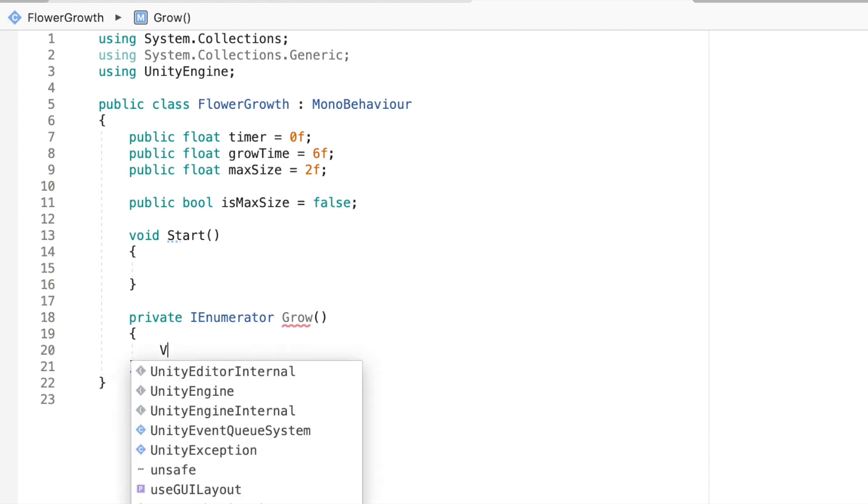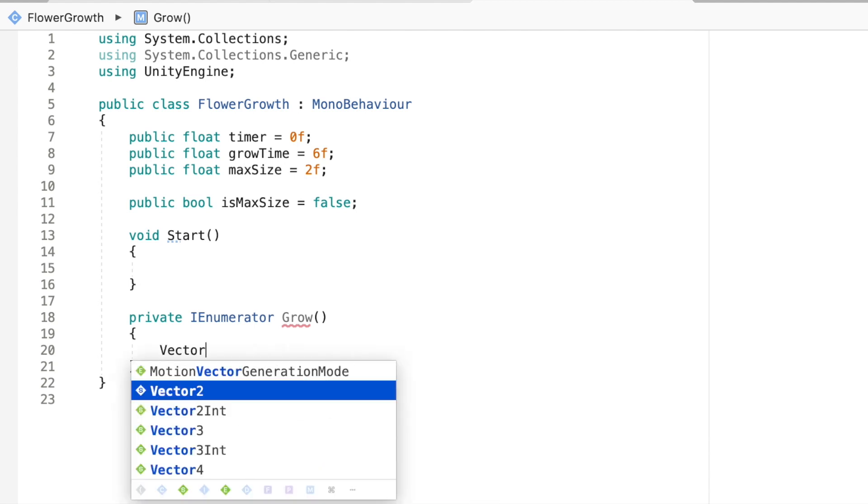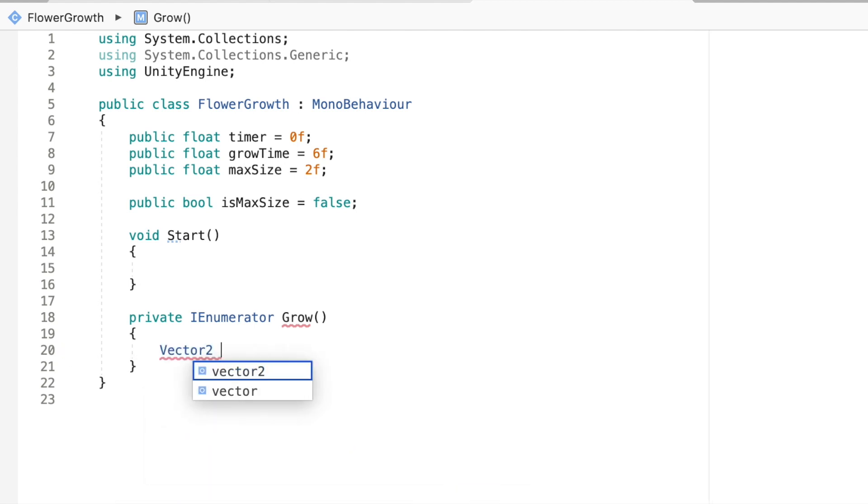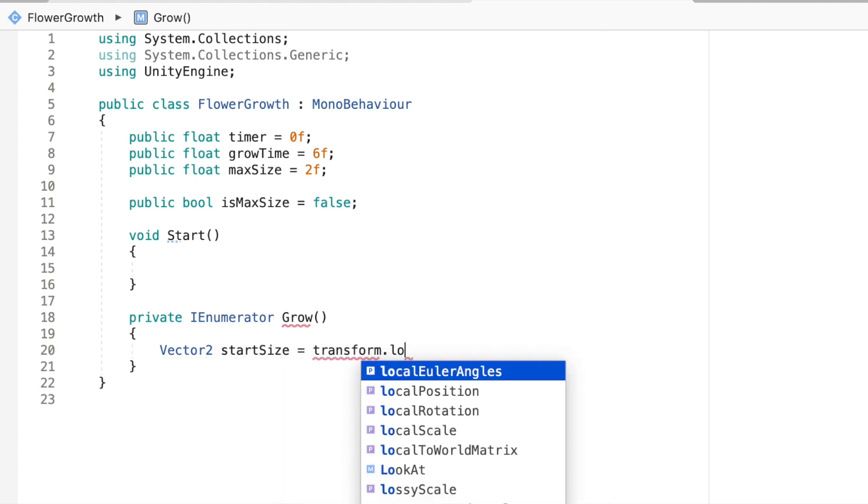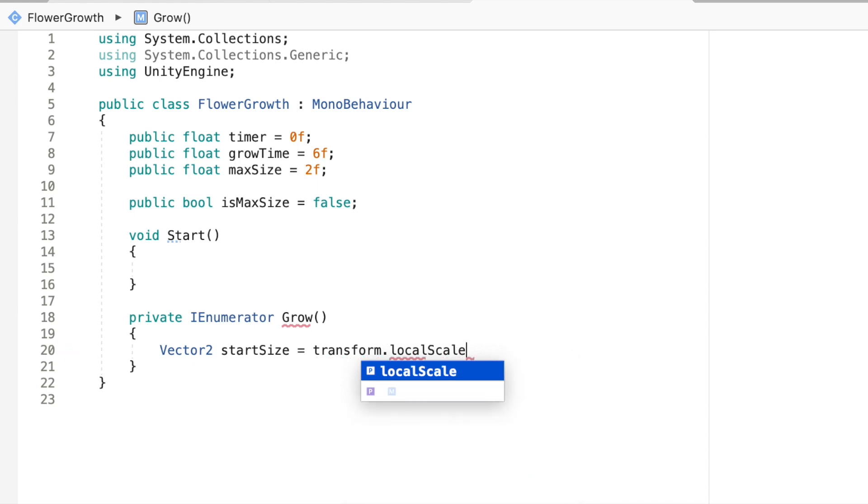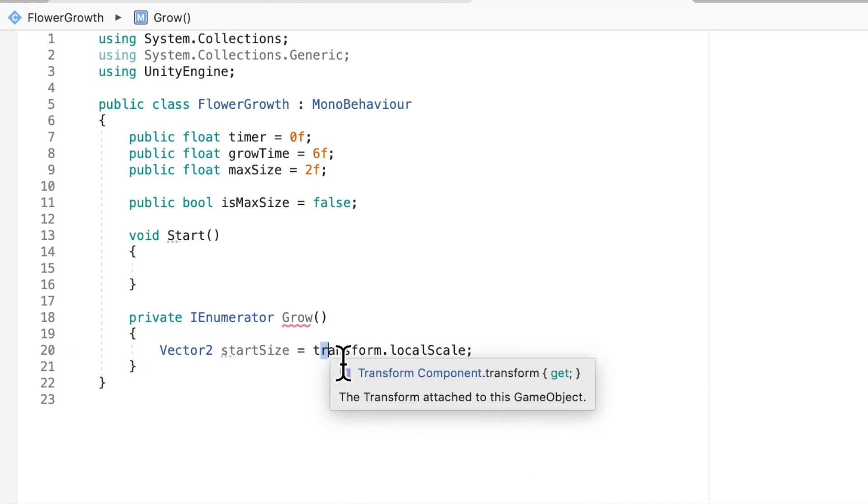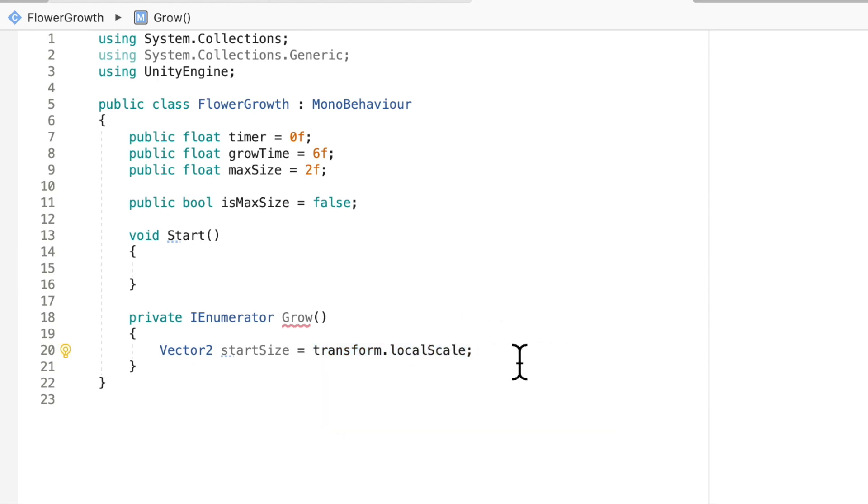One vector that tells us what our current size is and another vector that says what we want our max size to be. I'm going to make a vector 2. I'm going to call this start size. I'm going to equal that to transform.localScale. Basically what this does is goes into our transform component and it gets our local scale, the current scale of the object.